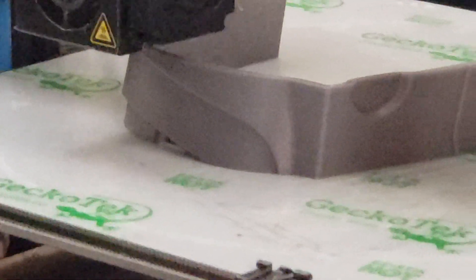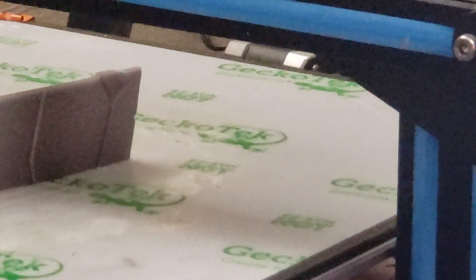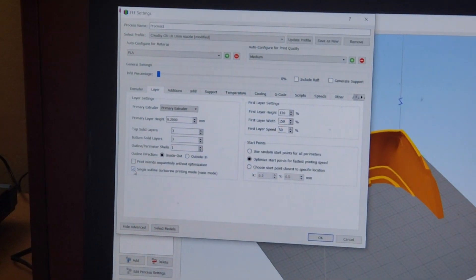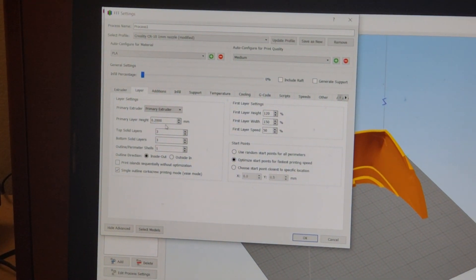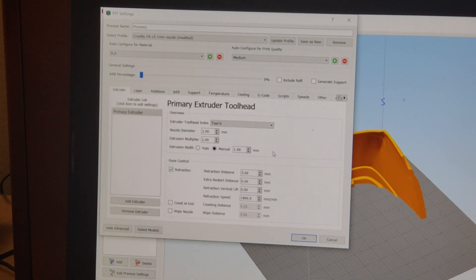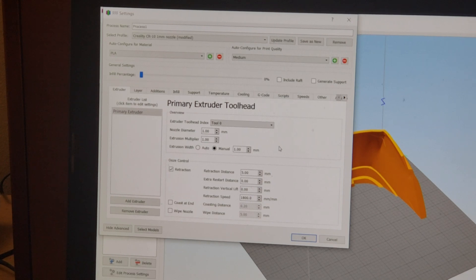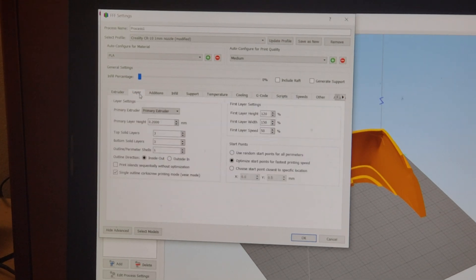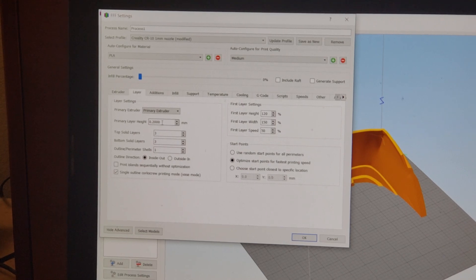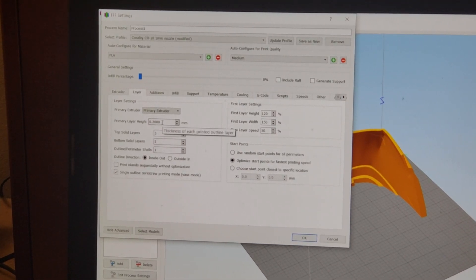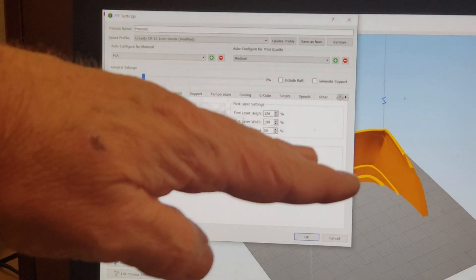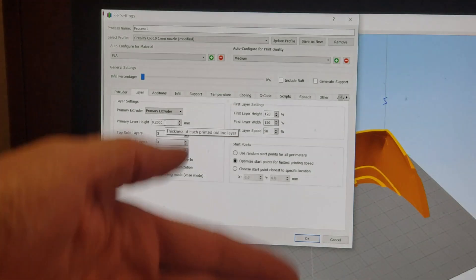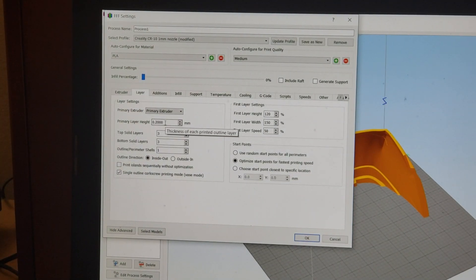So that's the incredible thing about a one millimeter nozzle is even though it's going to be one millimeter wide, it's only going to be 0.2 millimeters tall. So unless you have a lot on the top flat, all the sides are going to be pretty much perfect.